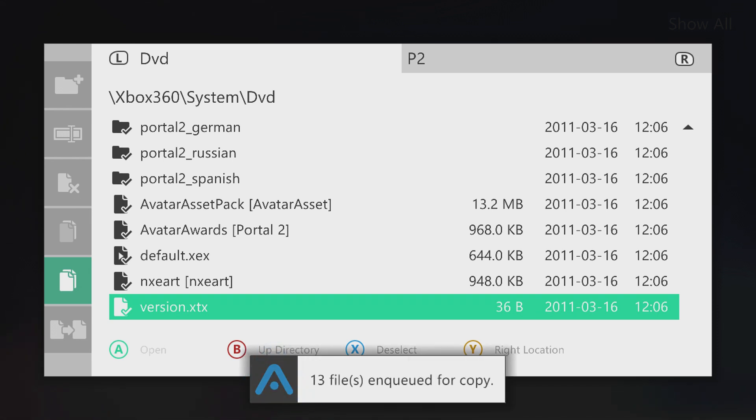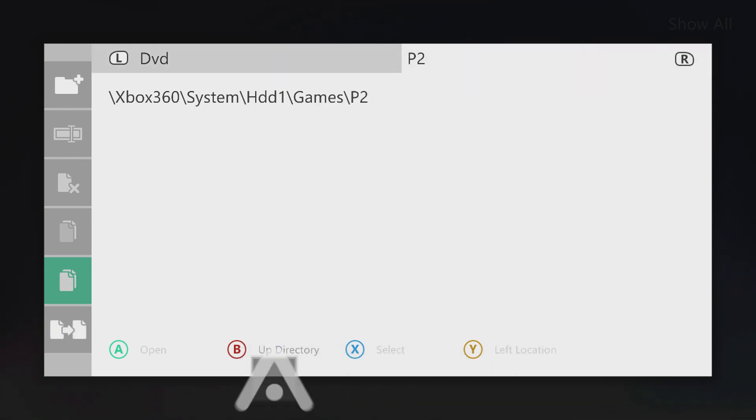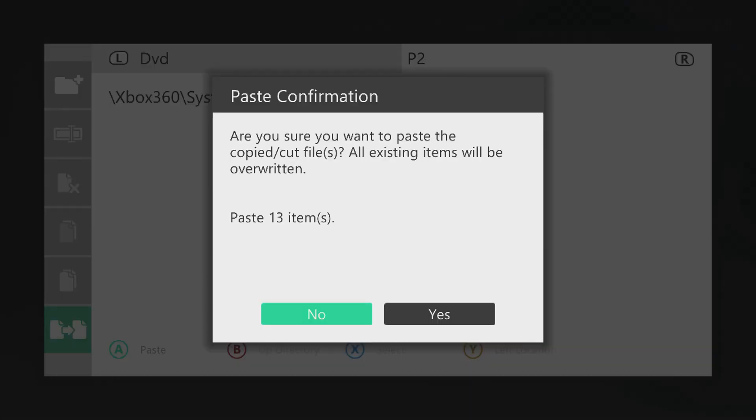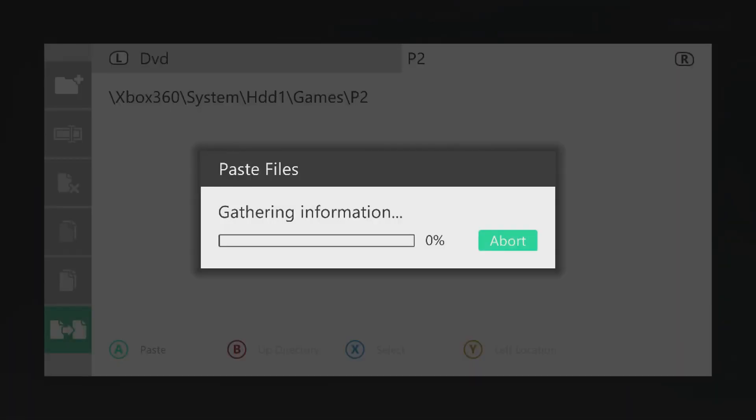Press right bumper to go into the secondary tab, and then we'll go back over to the file options and paste them. Now it says paste 13 items for Portal 2. There's going to be 13 files or folders within the games directory. So we'll go ahead and click yes. It's going to spin up the disk and start copying the files to the directory you've created. So I'll go ahead and speed this up, and once this is finished, we'll come back.